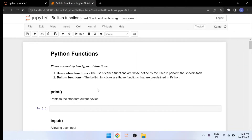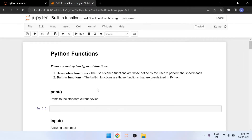Python functions are nothing but reusable code. That means we write some code by making it a function and we can call that function whenever that code is required. So you don't need to write those lines of code again and again. That is the main use of functions, and using functions in our programming is a best practice and is recommended by any programmer.